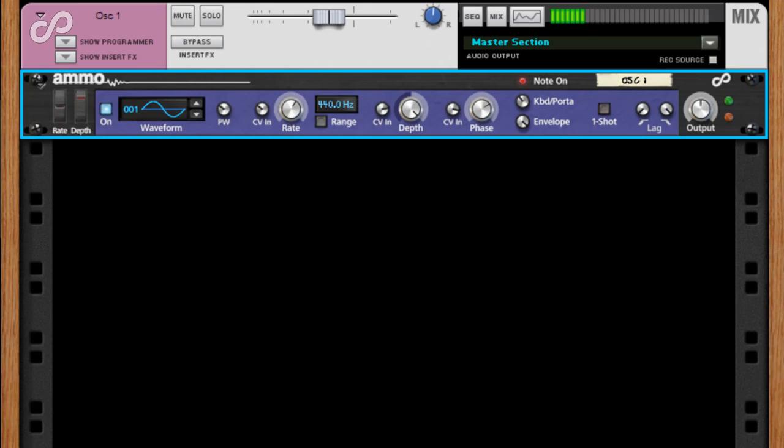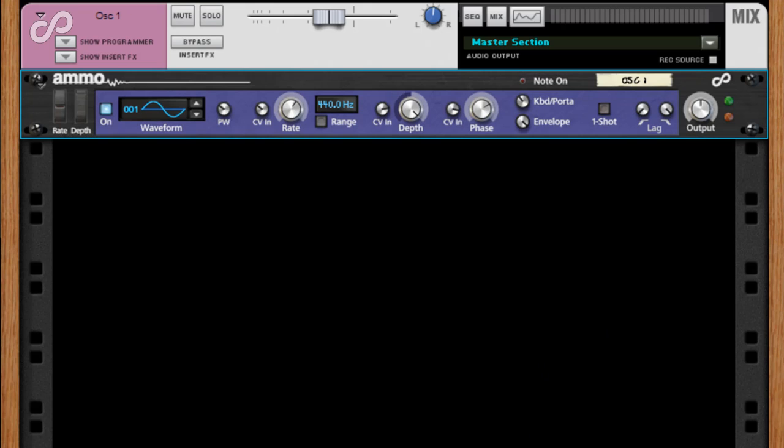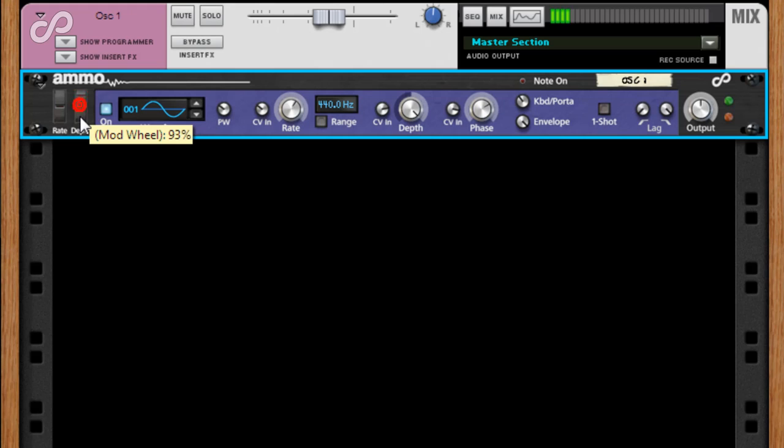The included combinator patches map the expression pedal to portamento, allowing you to adjust the glide speed dynamically as well. This is really cool, but it's just a drone. The tone itself doesn't stop. This is because Ammo 100LA does not feature an internal amp envelope.